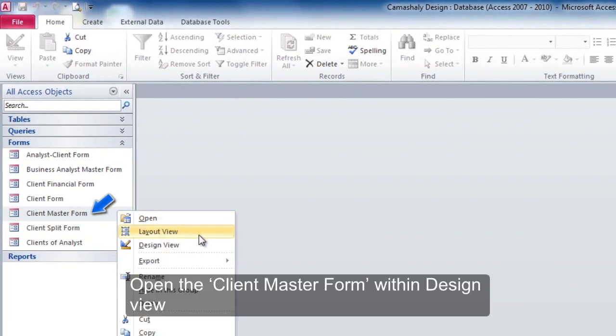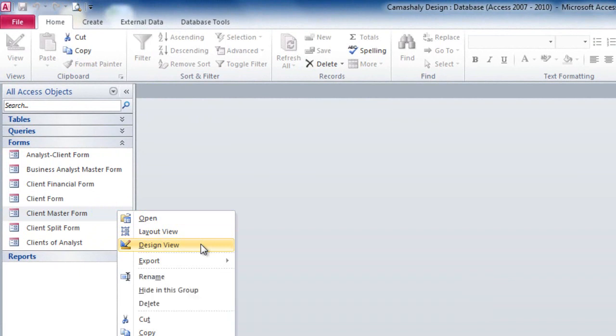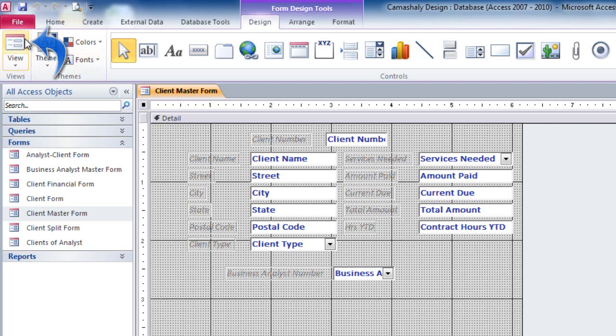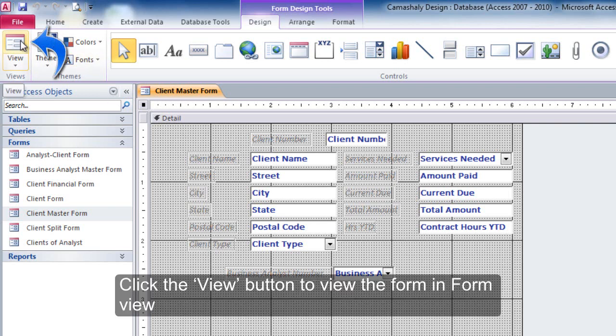Open the ClientMaster form within Design View. Click the View button to view the form in Form View.